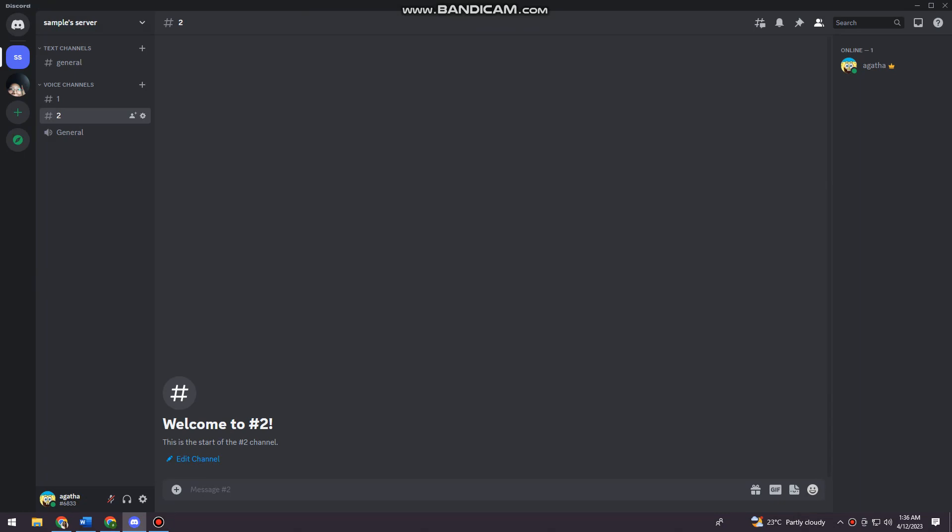First of all, you can only do this when you have Discord on your browser or on your desktop. You cannot do this on your mobile devices. So let's get started.